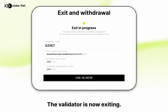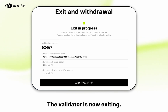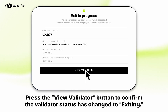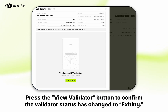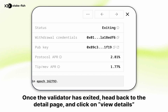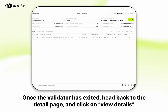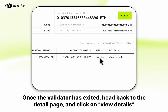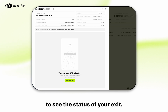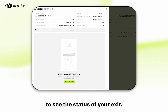The validator is now exiting. Press the view validator button to confirm the validator status has changed to exiting. Once the validator has exited, head back to the detail page and click on view details to see the status of your exit.